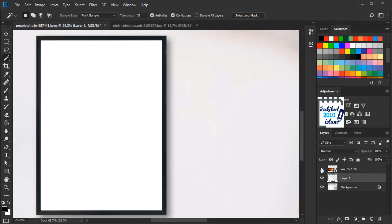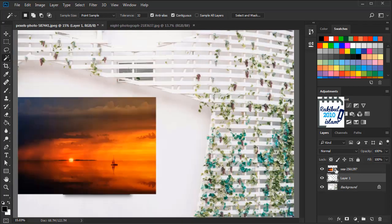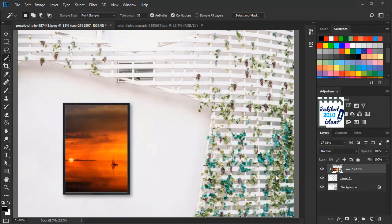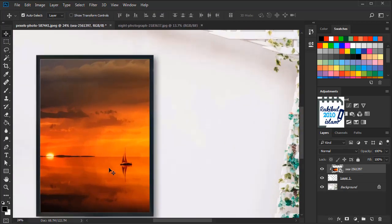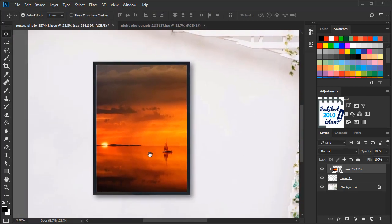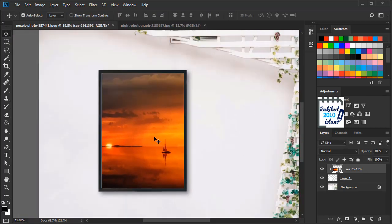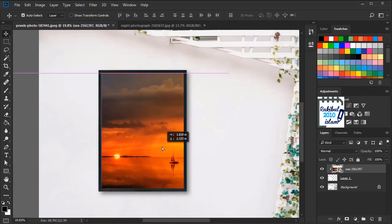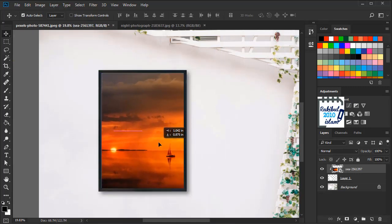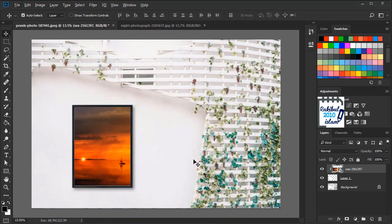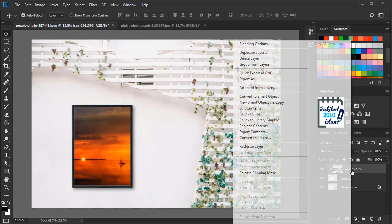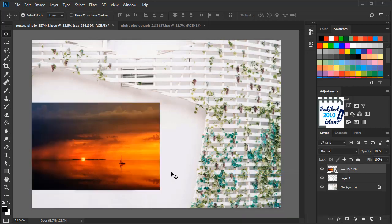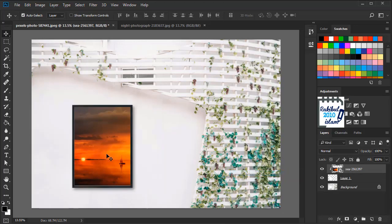And now we will right click on this layer and select create clipping mask. This is it. The layer is clipped here. Now you can change the position of this clipping mask. And anytime you want you can right click and select release clipping mask to release the clipping mask. And that's how you can create a clipping mask within an image or within a selected area.